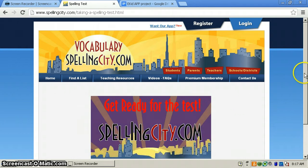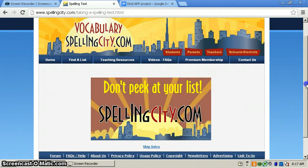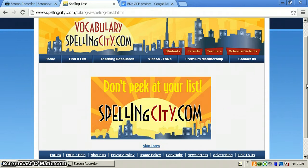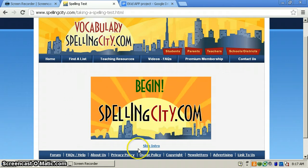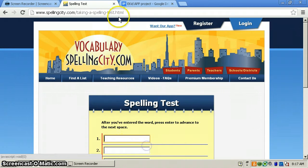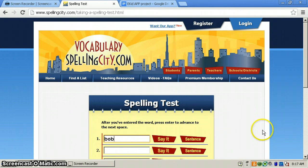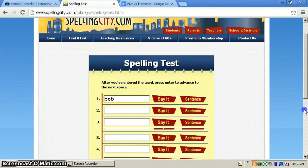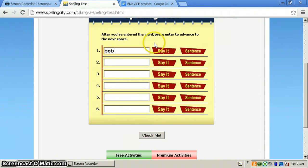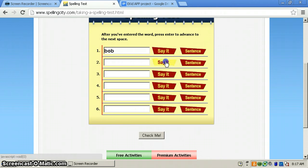Get ready for the test. Don't peek at your list. Begin. Bob. Rubber dogs pop up and down in the waves. That was Bob.